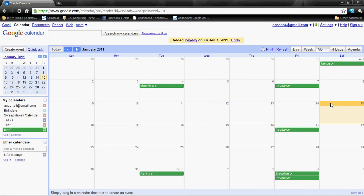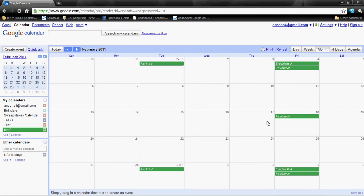Now I have a payday event on there. What this allows me to do is — say you're paying your bills on a paycheck-to-paycheck basis — you can say, 'I get paid on the 7th, what bills do I have to pay between now and my next payday?' You can see we don't have any bills to pay before our next payday on the 21st. However, once the 21st comes around, we can look at the calendar and say, 'I'm going to have to pay my rent on February 1st, and on the same day I get paid I'll have to pay my electric.' I like to get that money right out of the account right away, and then you don't have to worry about it. That's how I use Google Calendar.